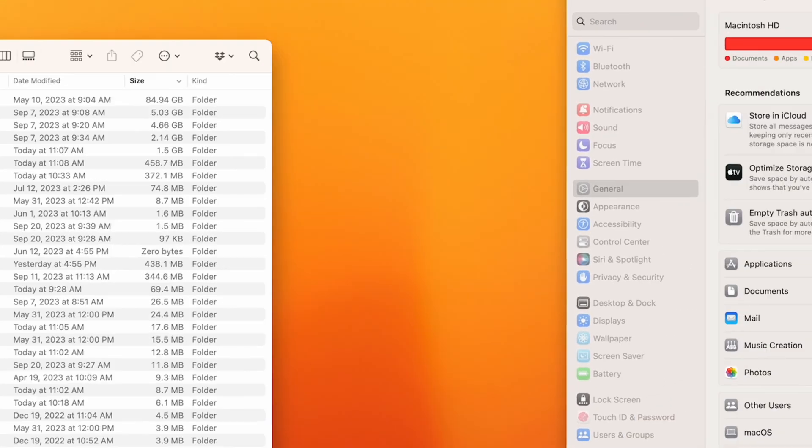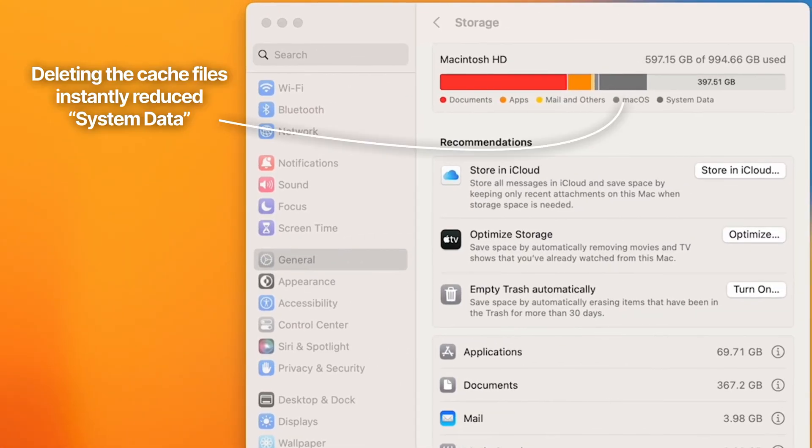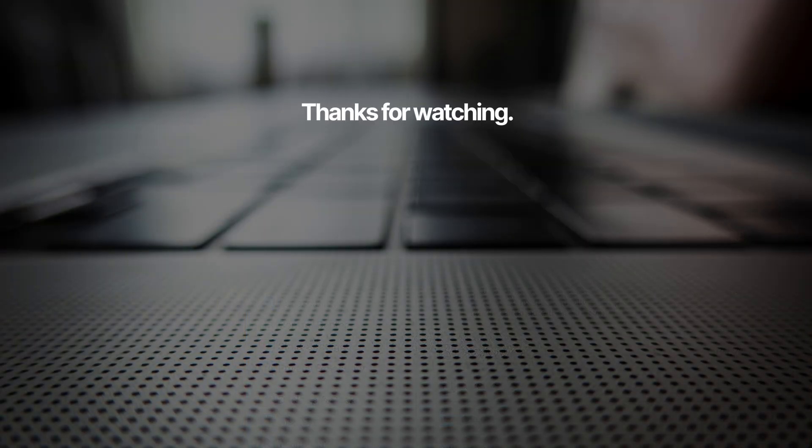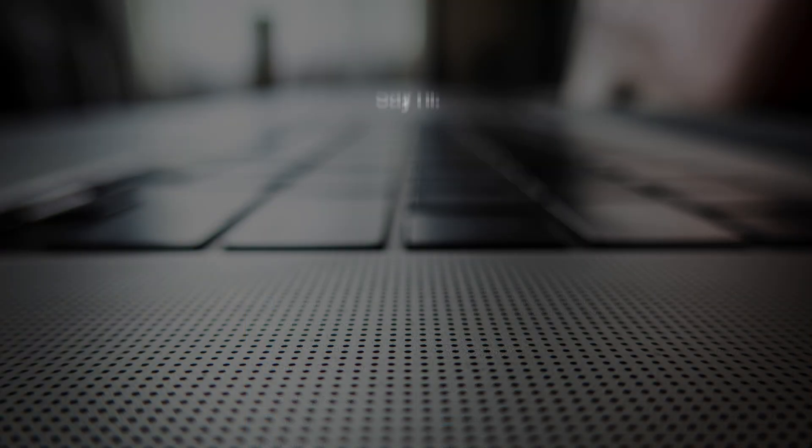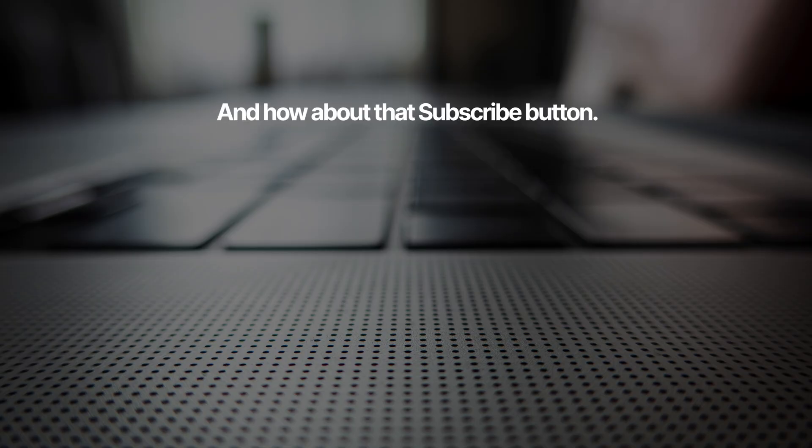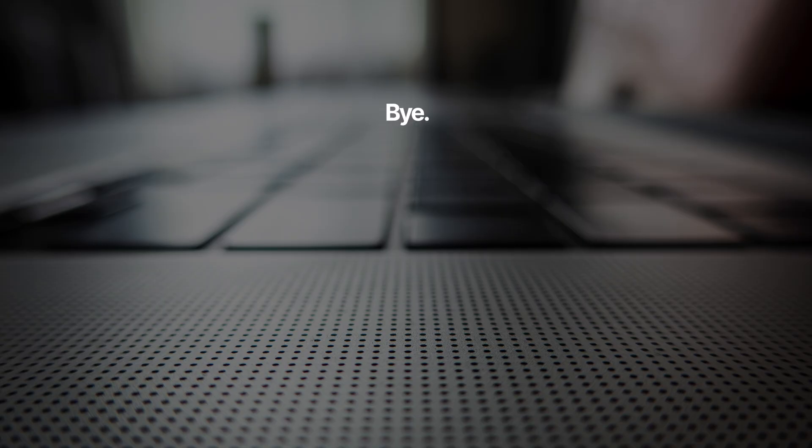So those are my favorite ways to clear up space on a Mac. It's really not complicated. You just need to know a good way to navigate through your folder structures and be able to inspect the file size for everything on your computer, and these steps will 100% help you do that. If you have any questions or any issues, drop me a comment below and I'll be happy to help you out.